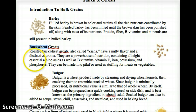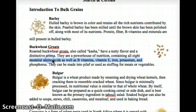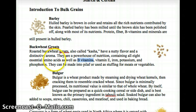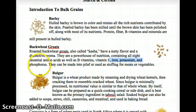Buckwheat has all eight essential amino acids, so when you get to the meat section and they talk about complete proteins, buckwheat qualifies. It also has B vitamins, vitamin E, iron, potassium, and phosphorus. It can be made into pilaf or used as stuffing for meats or vegetables. That's a pretty good introduction — see you guys in the next video.